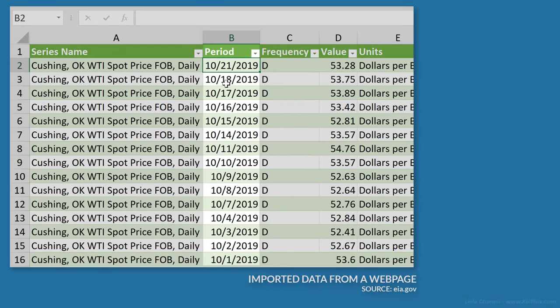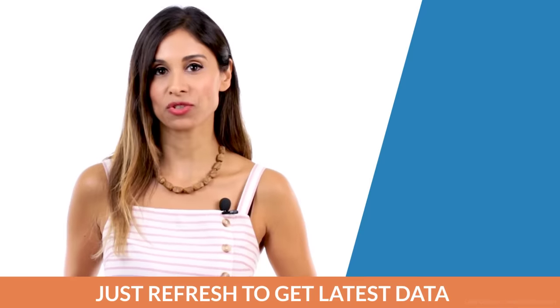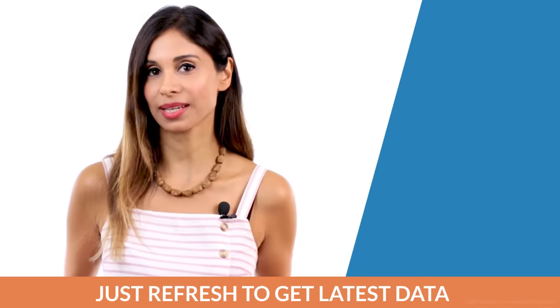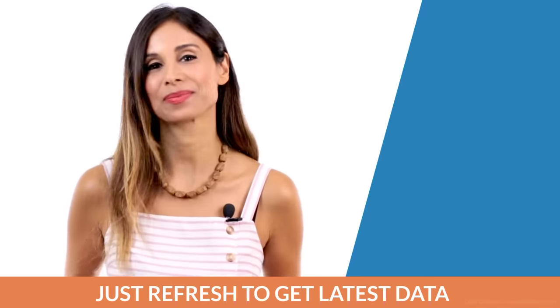If this sounds complicated to you, don't worry. All of this is going to be done with a few clicks, and the best part is that once we have it set up, the data can be refreshed with just a click of a button. Let's get to it.